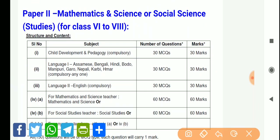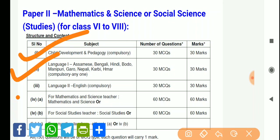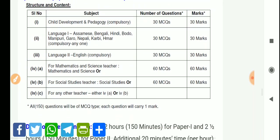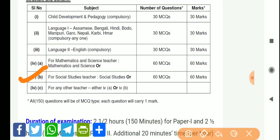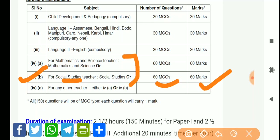For upper primary, you can apply for Paper 2. The syllabus includes pedagogy, which is compulsory with 30 questions and 30 marks. Language 1 and Language 2 are compulsory. If you choose science or math teacher, you can select mathematics and science with 60 MCQs and 60 marks. If you choose social studies teacher, you can select social studies options with 60 MCQs and 60 marks. For maths and social science, you can choose your subject accordingly.